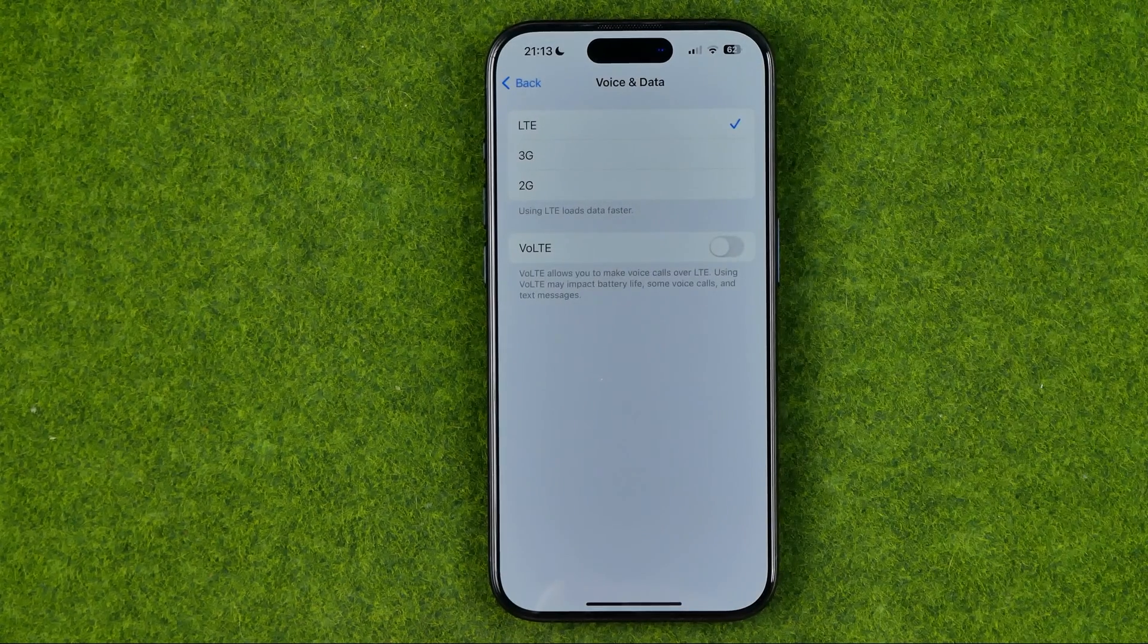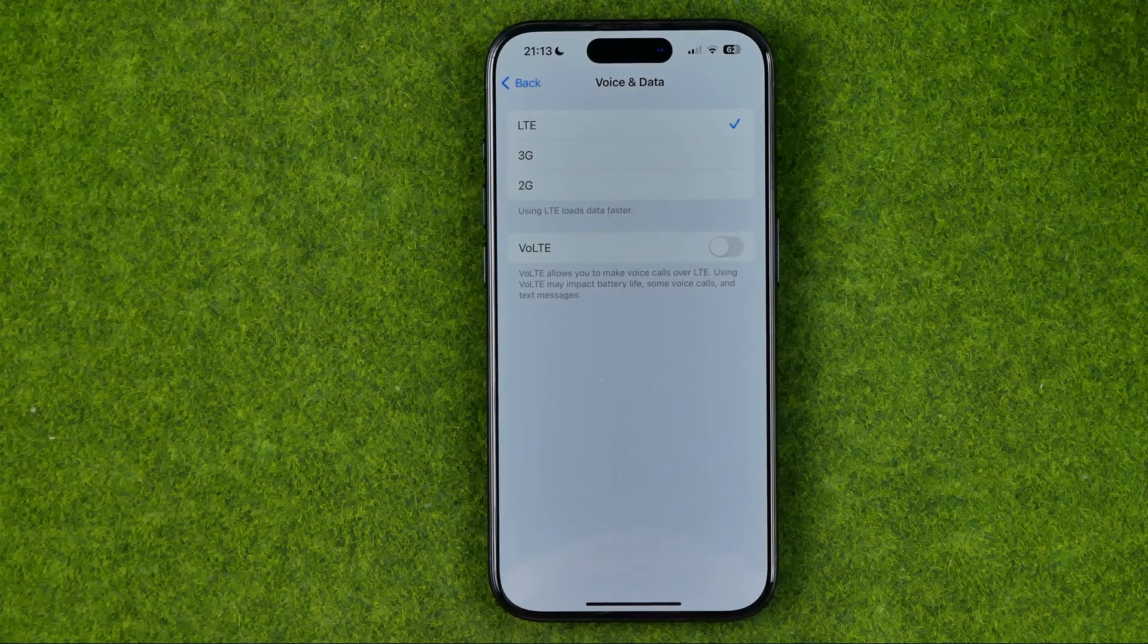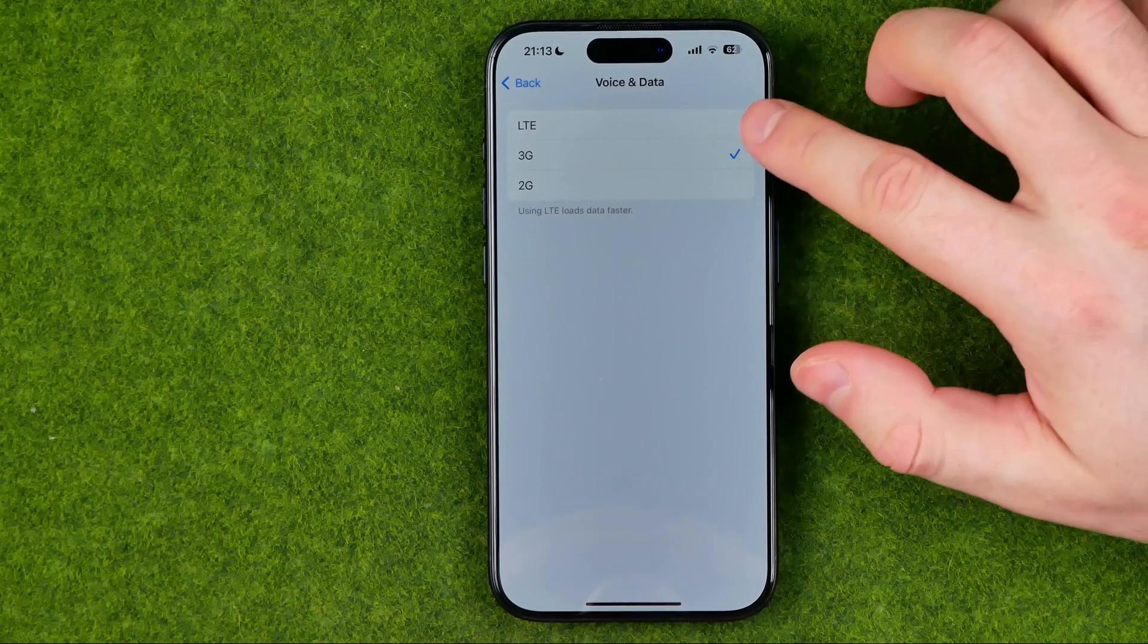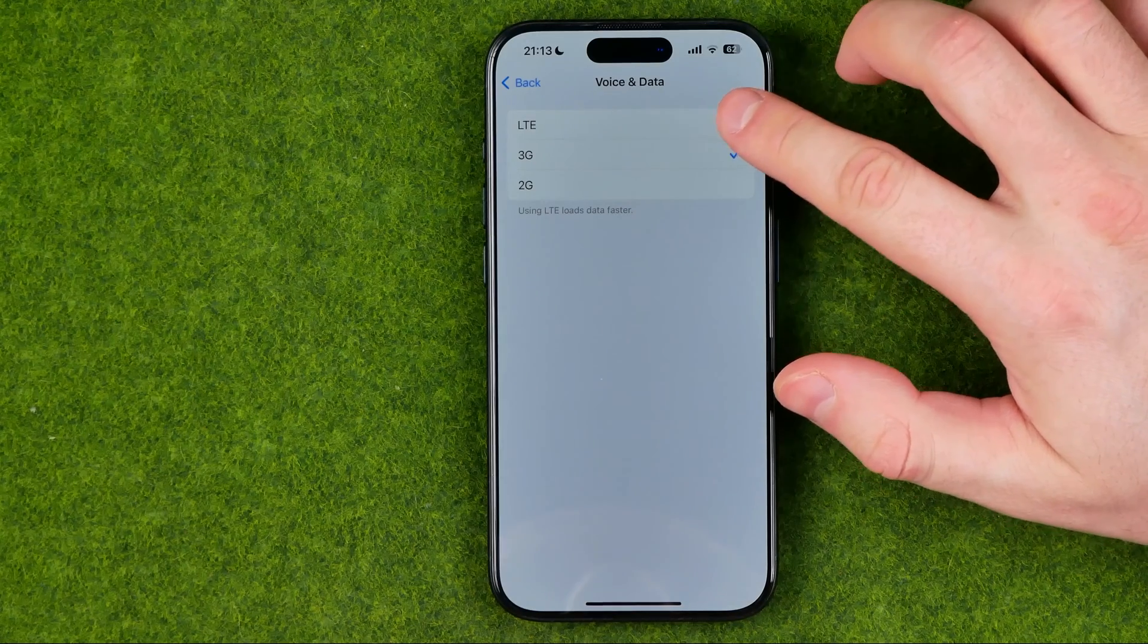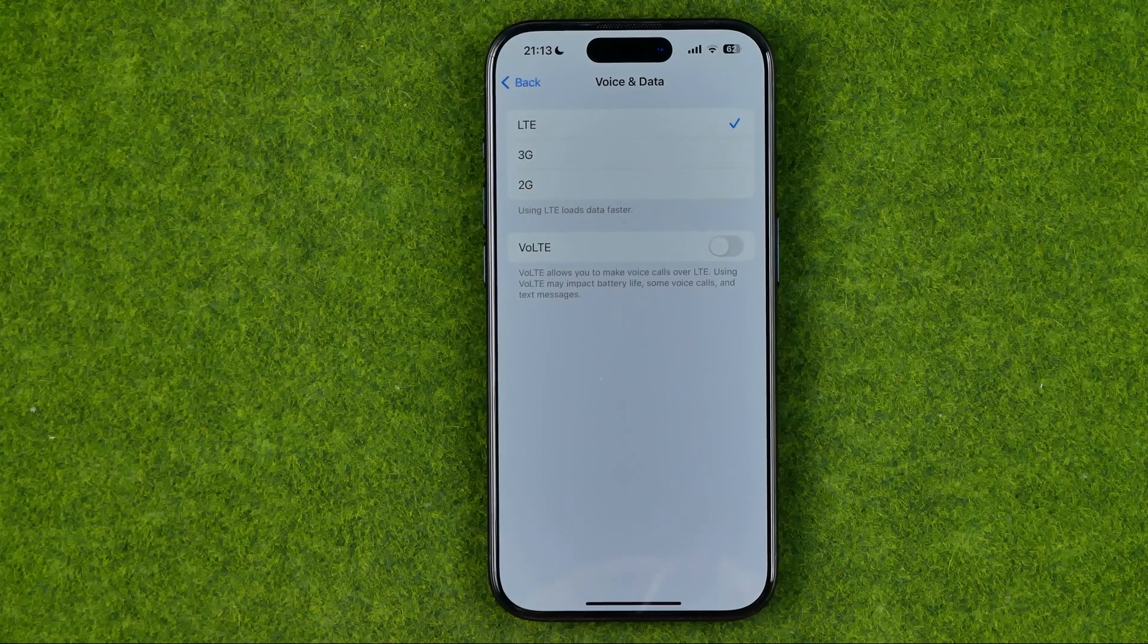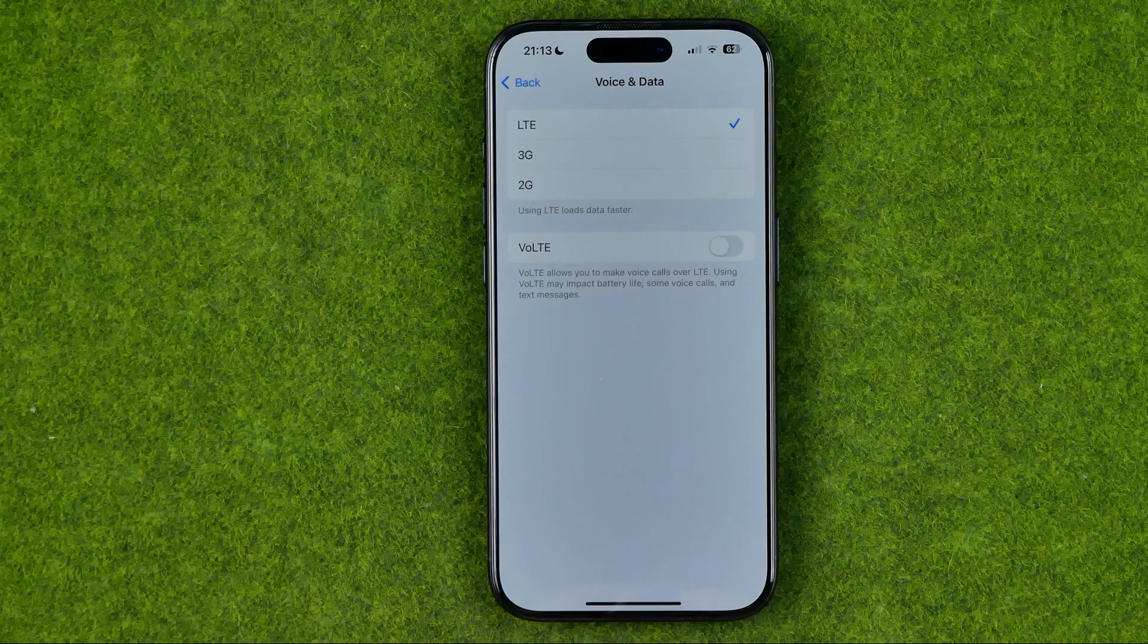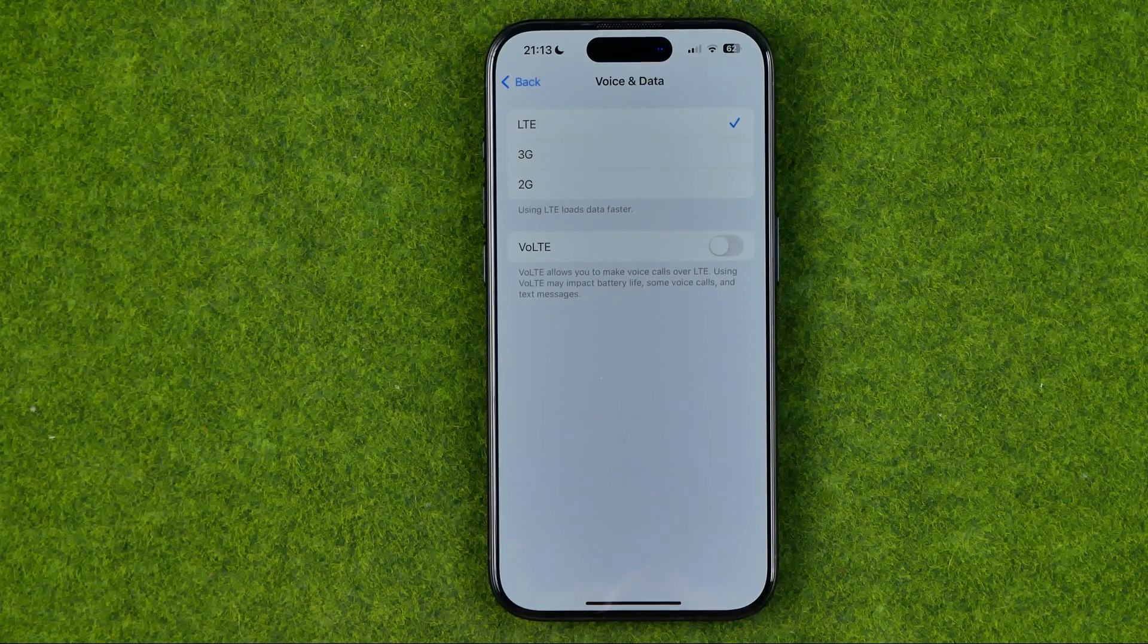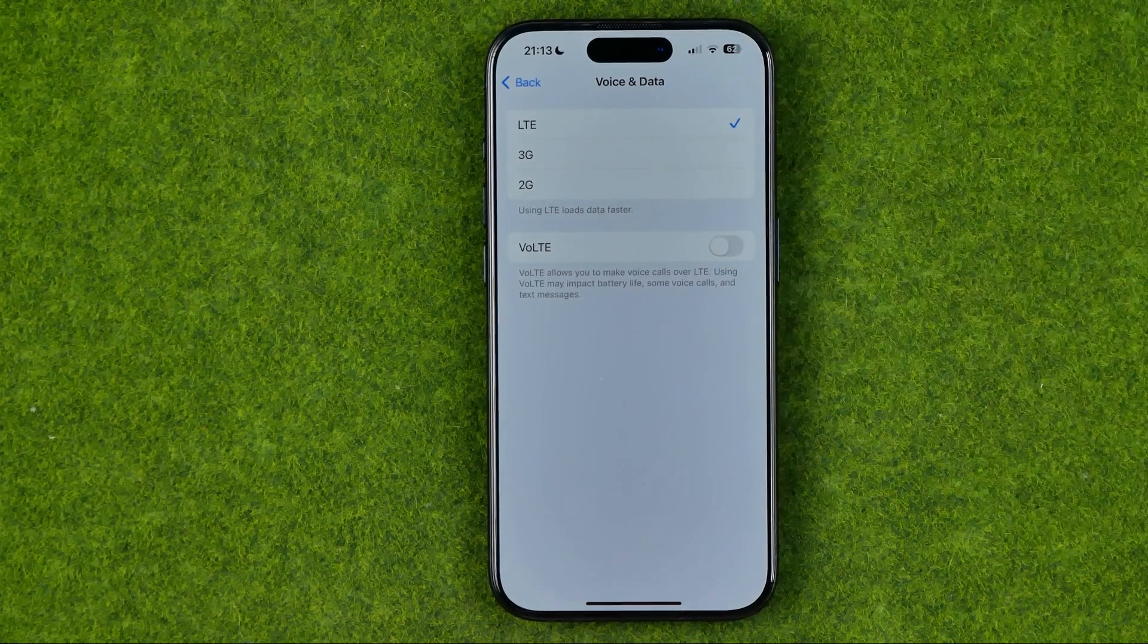Once we get in here we'll be able to easily switch between 2G, 3G and LTE which is 4G actually. 5G doesn't currently work in my area but if it did it would be on that list.